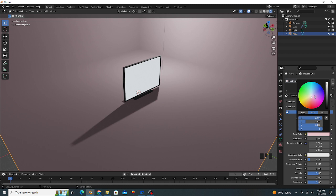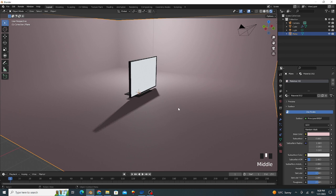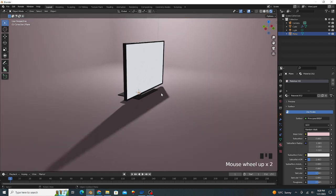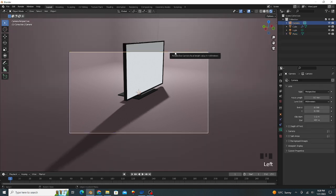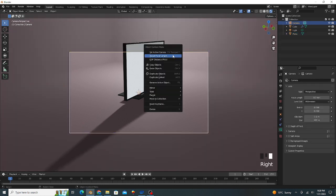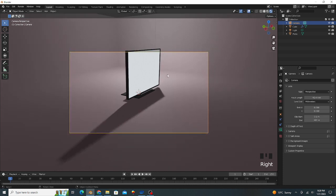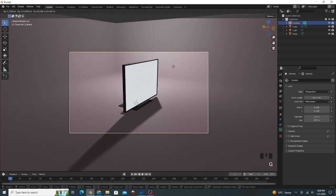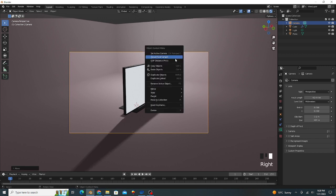We adjust our camera. Press Ctrl Alt and zero. Adjust the camera, adjust the camera view.